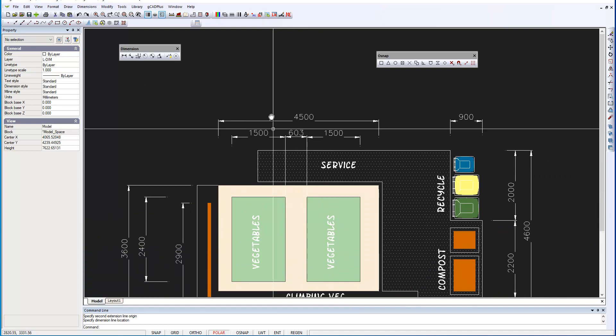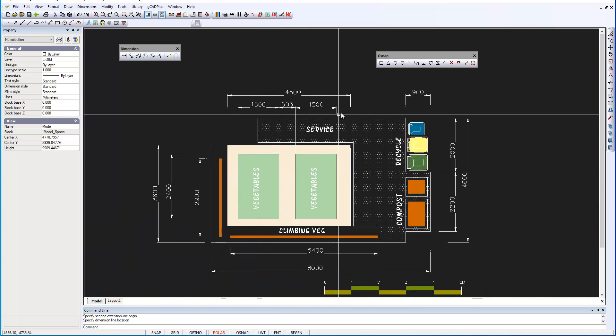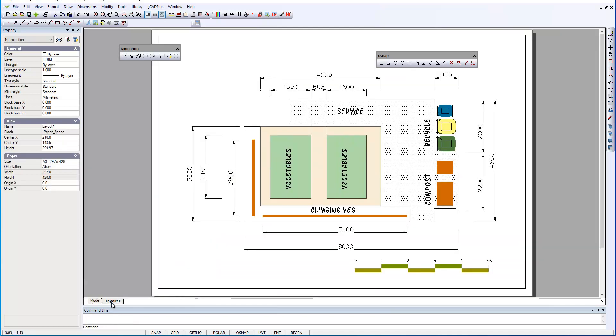So there's the beginnings of all the information that your construction team require to build. And we'll just go to Layout Space.